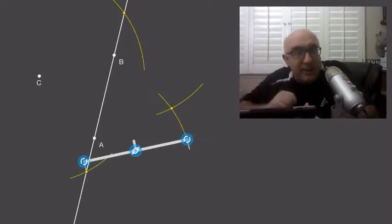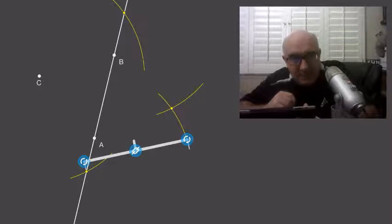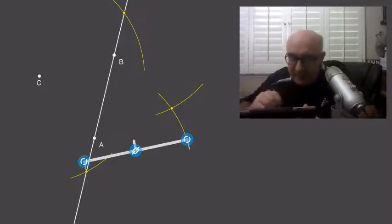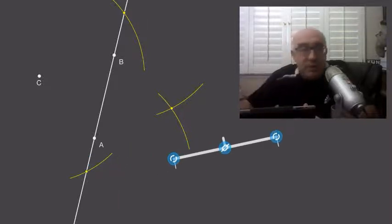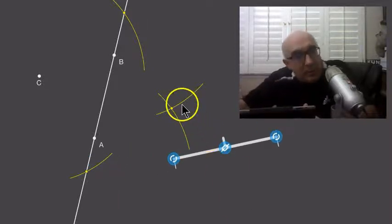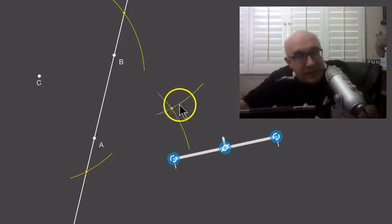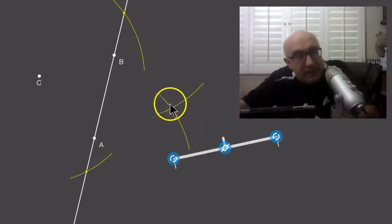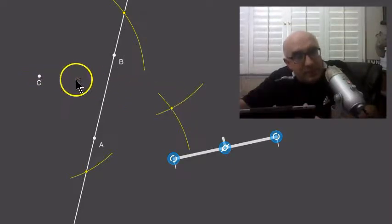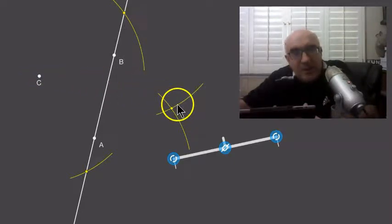That location happens to be the reflection of C. When we make that intersection right here, it is the reflection of C, known as C prime.